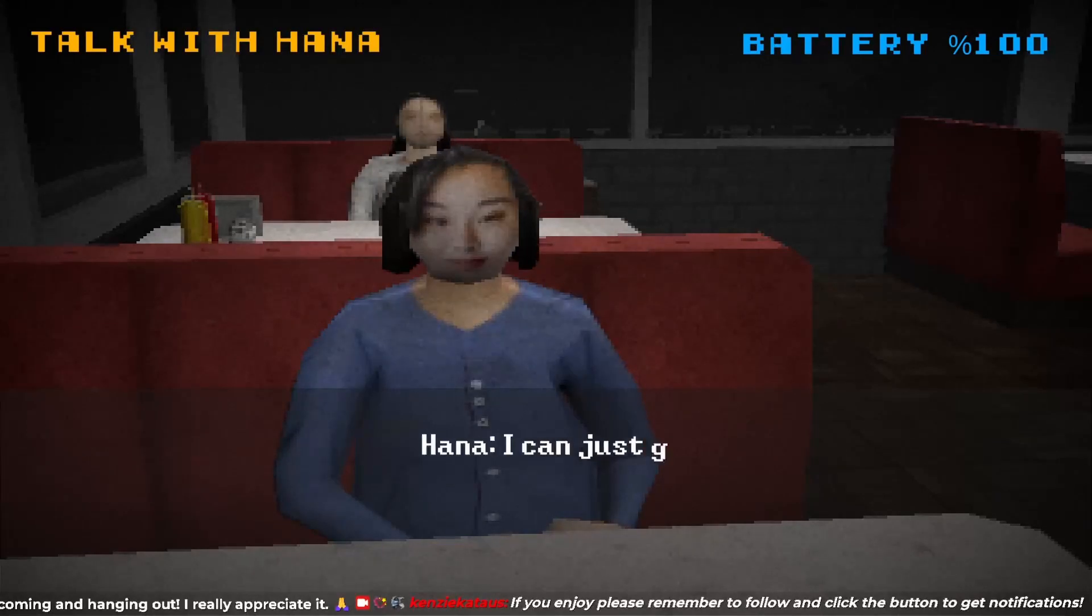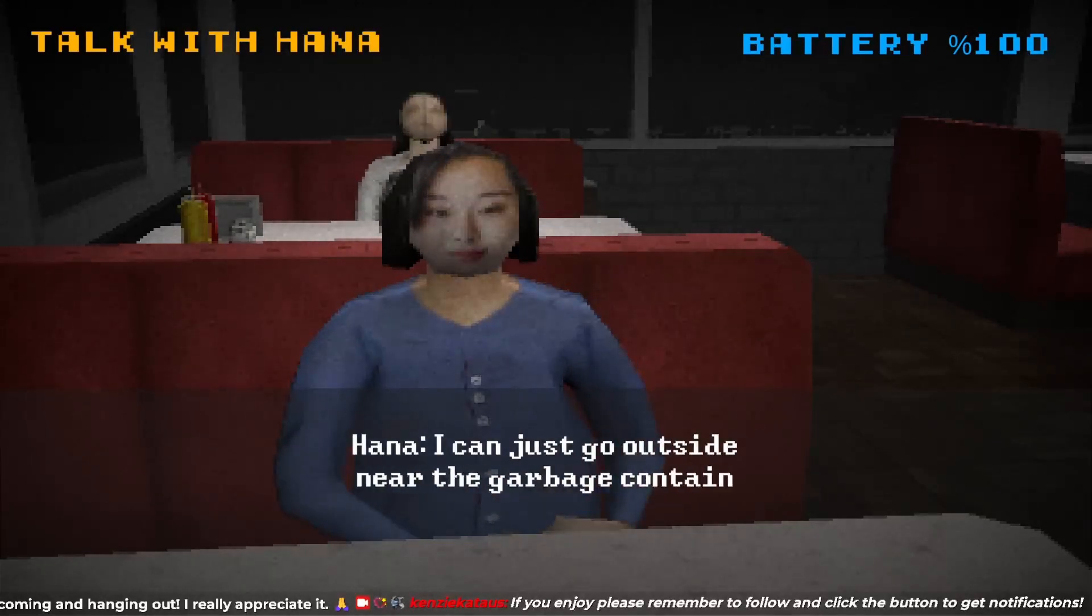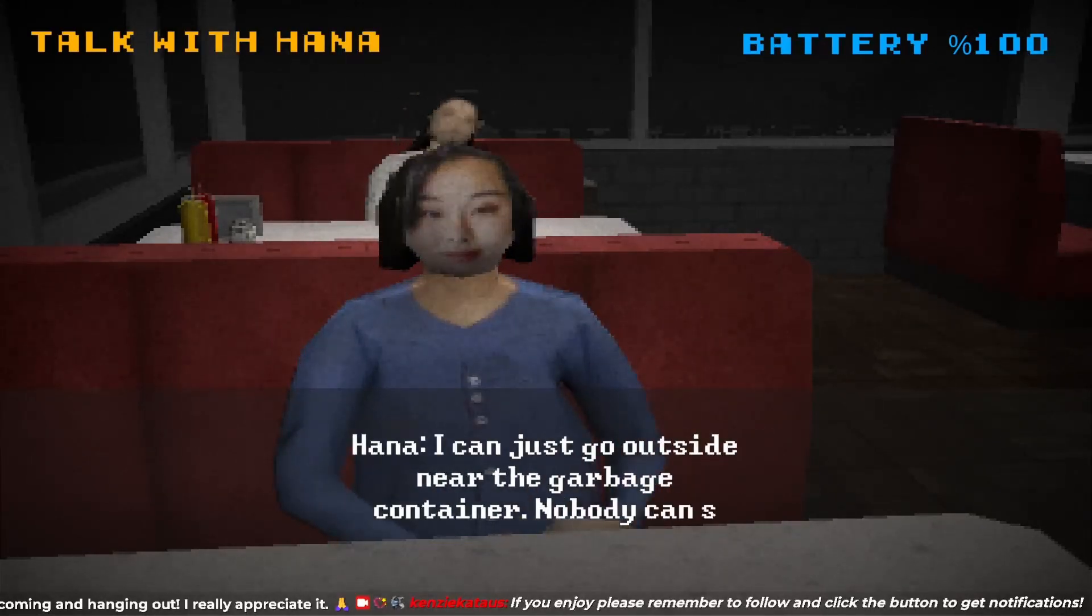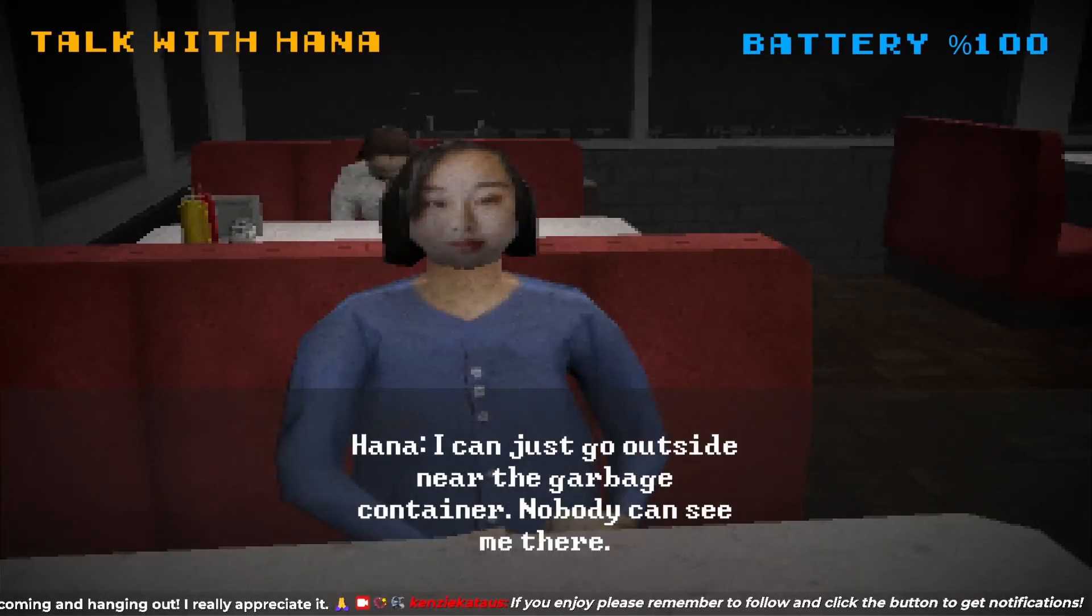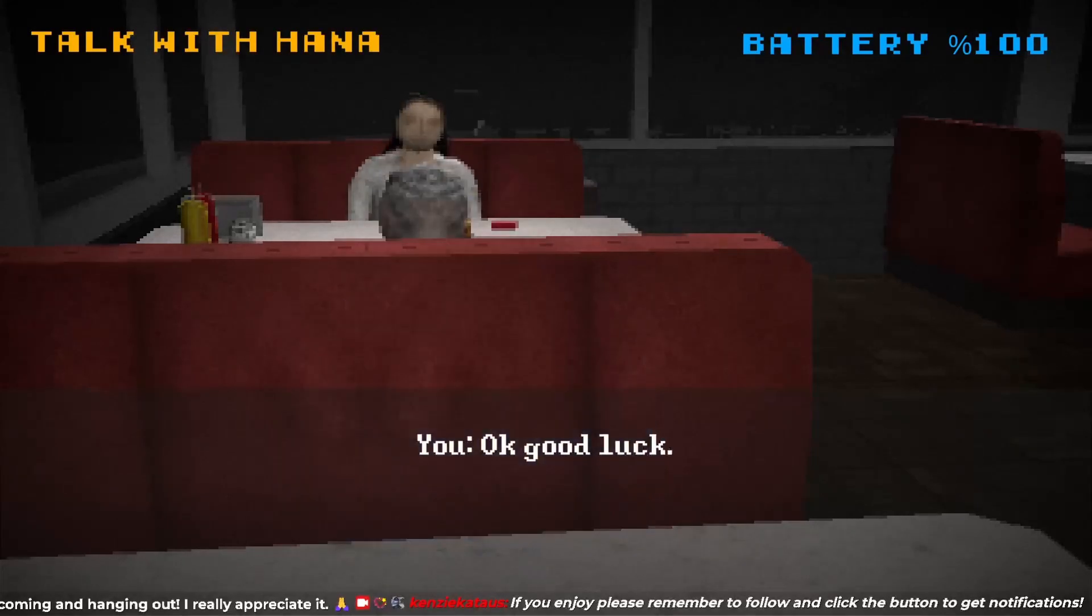This one's not working, huh? I can just go outside near the garbage containers. Nobody can see me there. I love her. Okay, good luck. Oh, vanished.